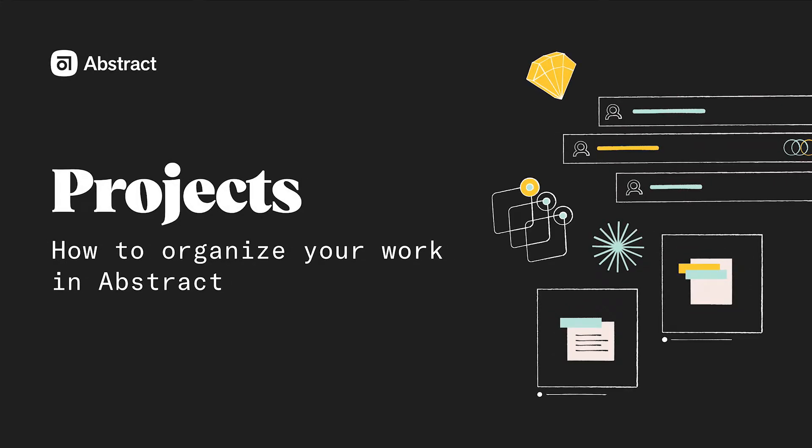To begin the iterative design process that we talked about earlier, you'll first need to bring your files into a project in Abstract.